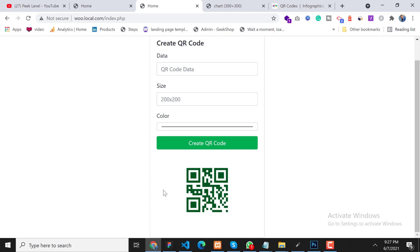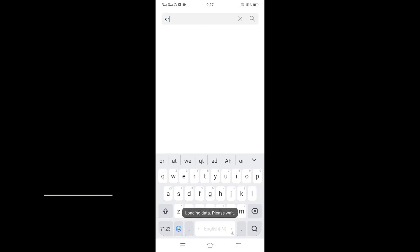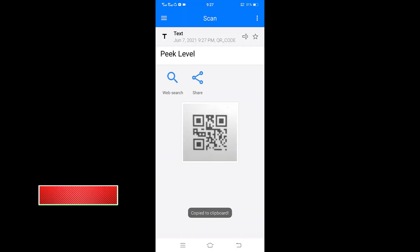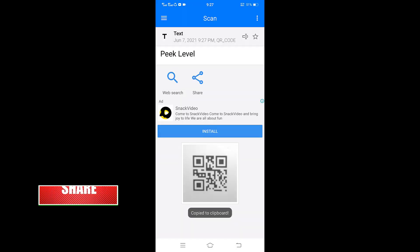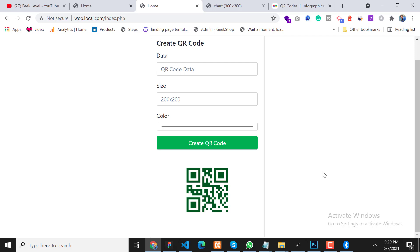Let's test with mobile to see if it's working or not. Let's open the QR code scanner and scan the code. As you can see, it is working perfectly. So that's it for this video. If you are new on this channel, please hit the subscribe button and press the bell icon so you will never miss any update from this channel. Thanks for watching — stay tuned for the next video. Bye-bye.